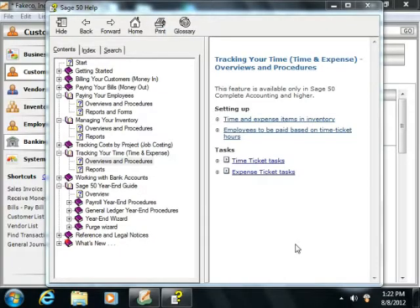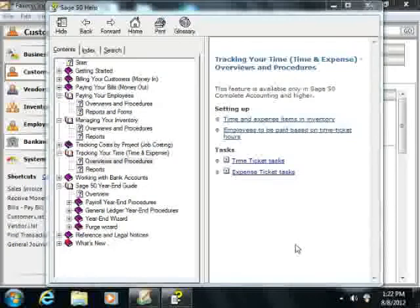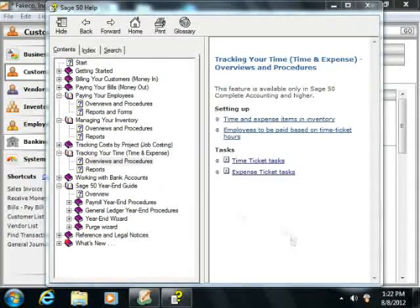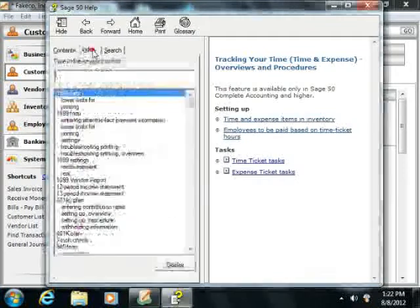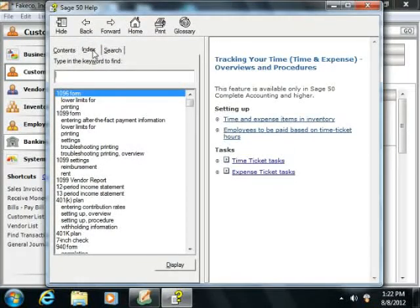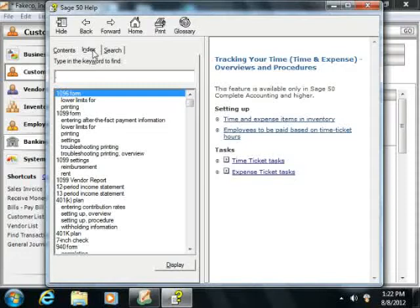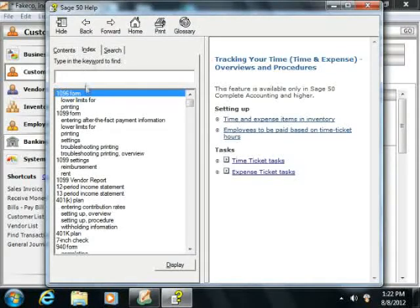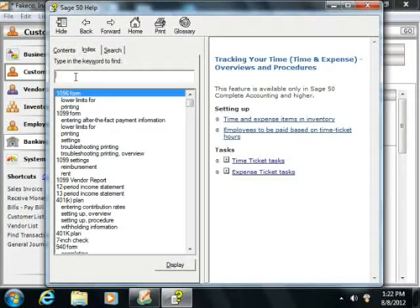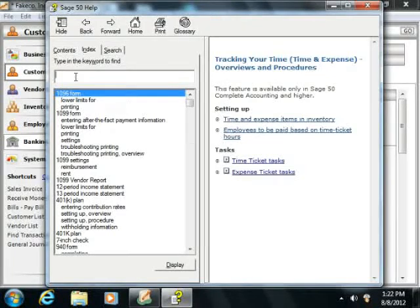You can also look up information by topic within the Sage 50 Help window. If you click the Index tab within this window, you can enter the first few letters of the word for which you are trying to find information into the Type in the Keyword to Find text box. As you type, the window below the text box will display any associated information for the keyword that it finds.